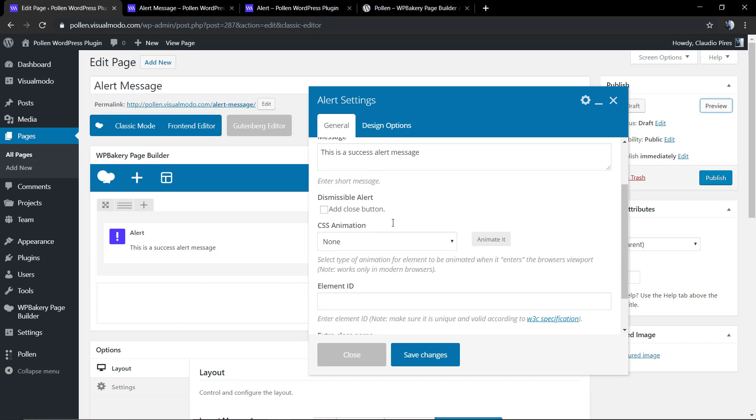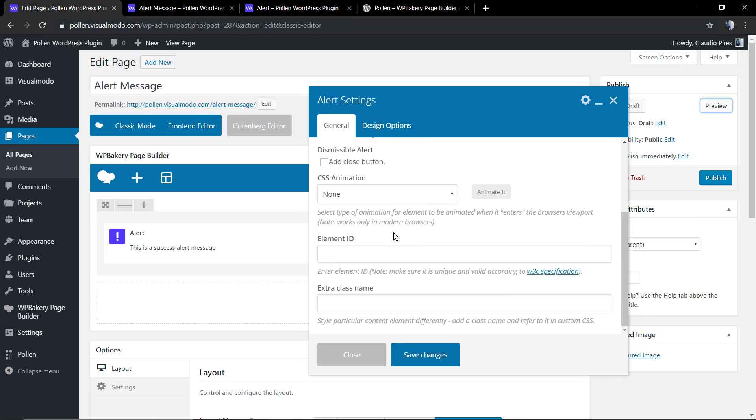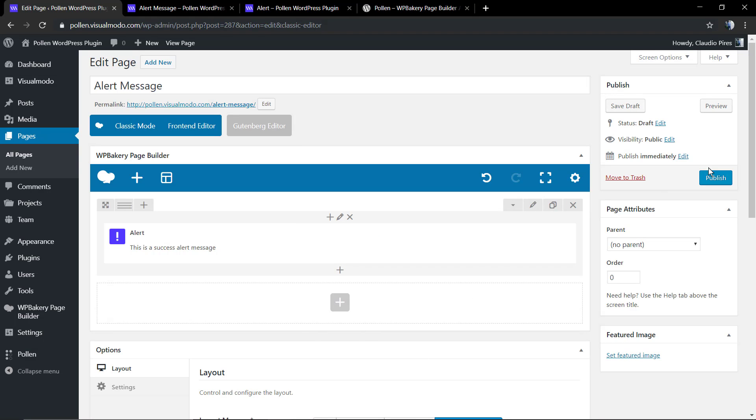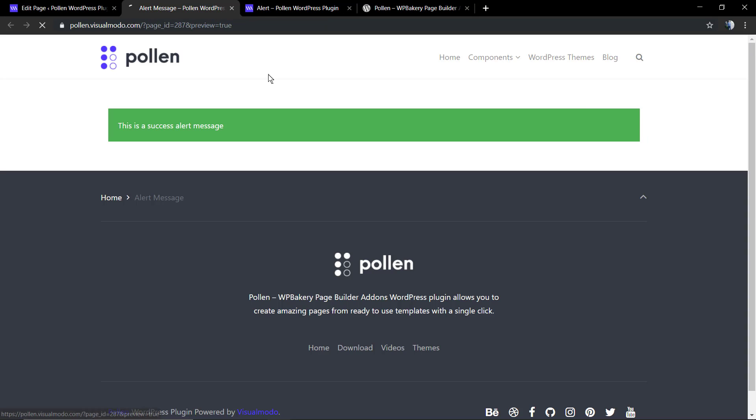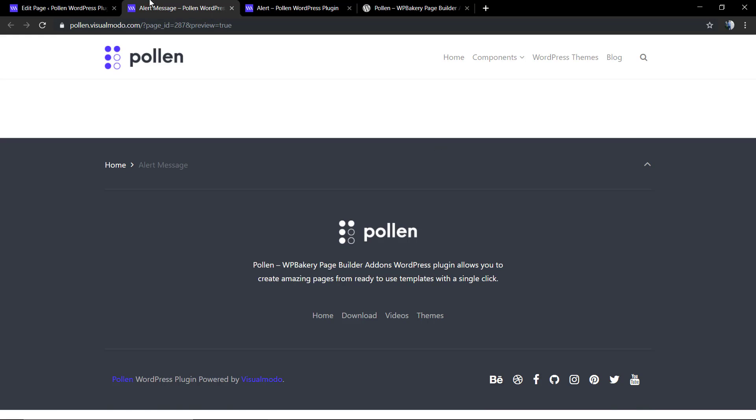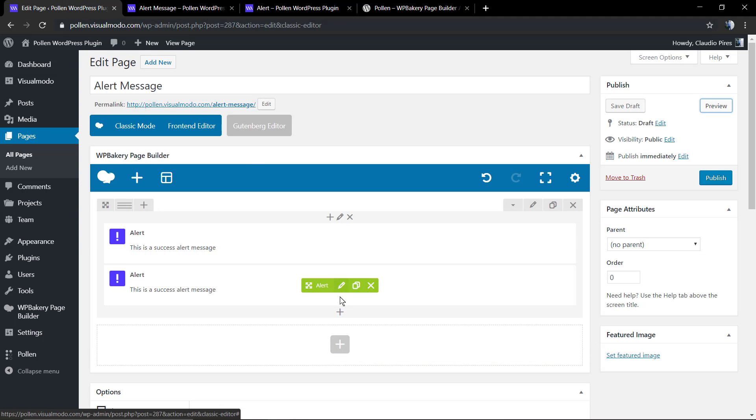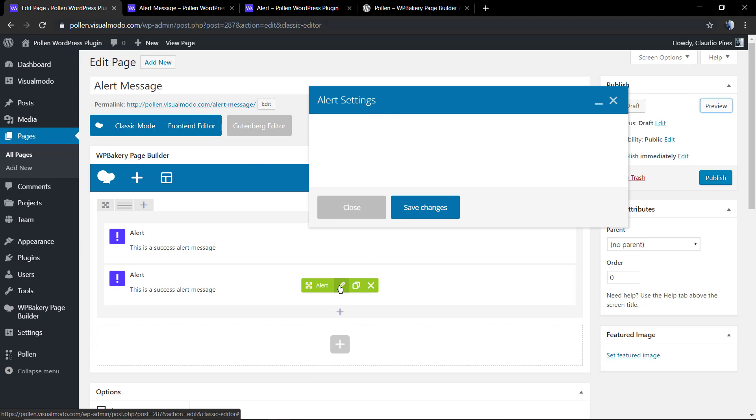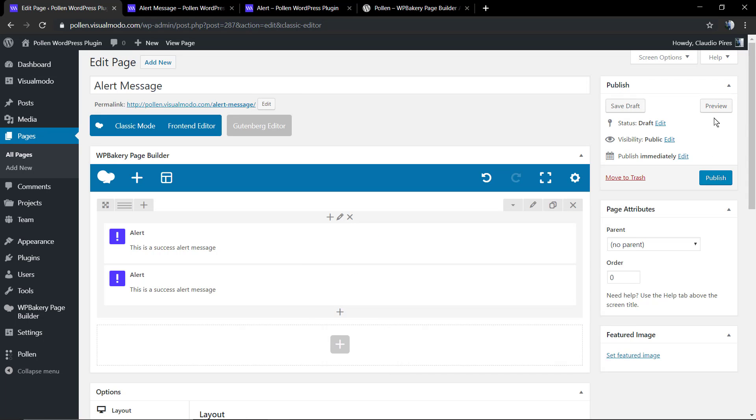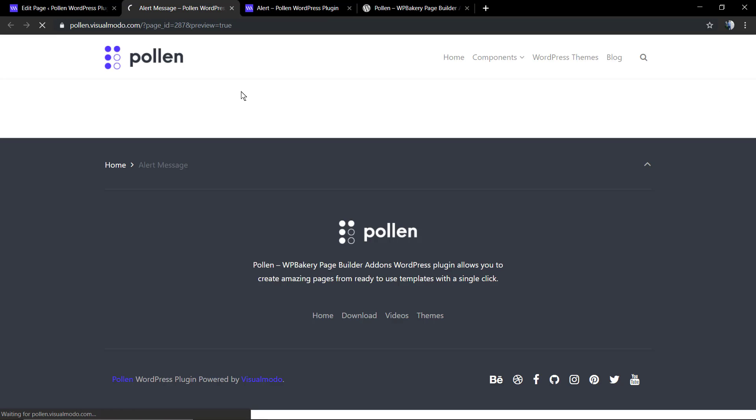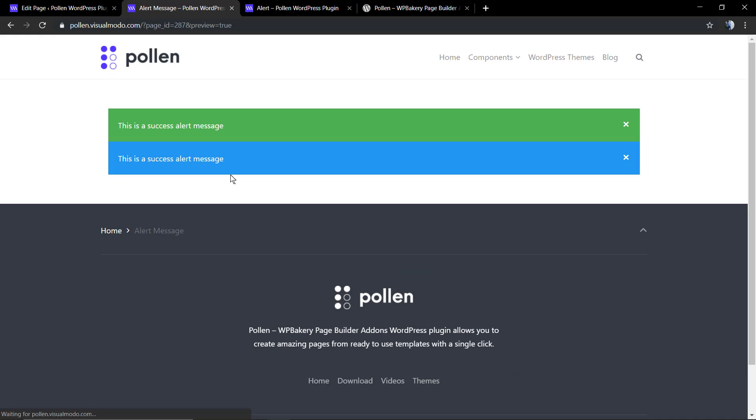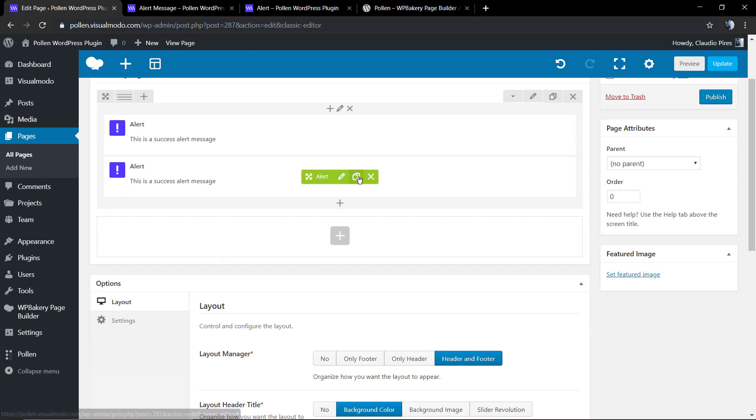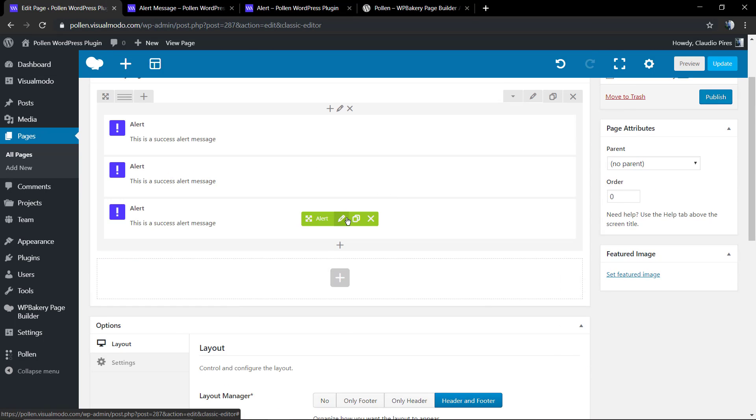This component is really useful in the case that you want to display some message across your site, something like maintenance or shop messages. In addition, you can apply the close button into the alert message so people can click on the close button and make the message disappear.